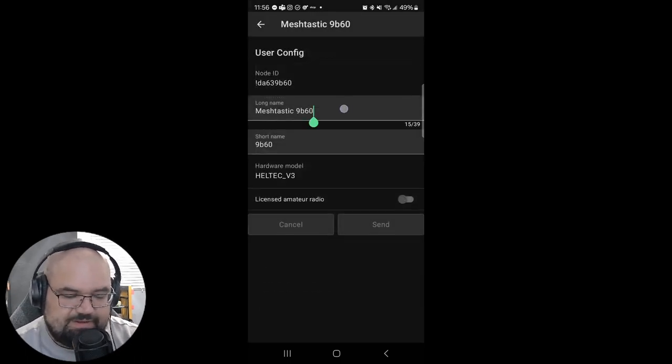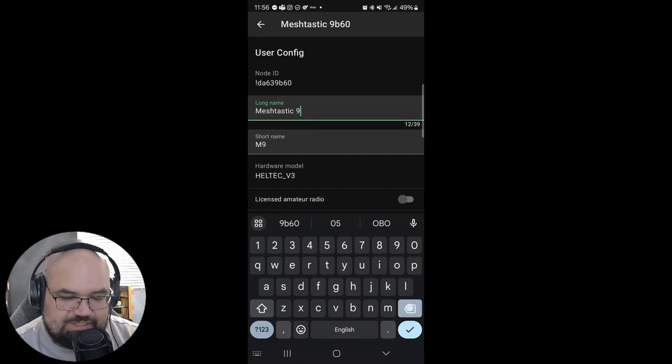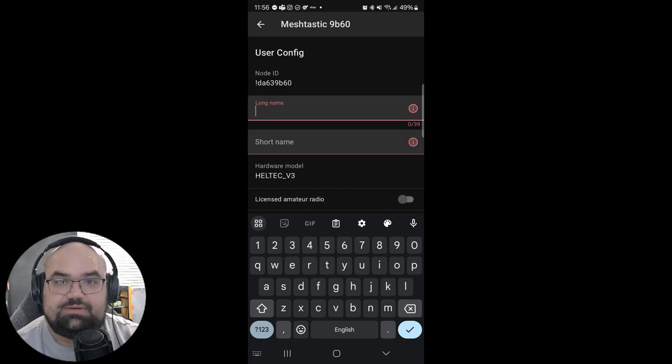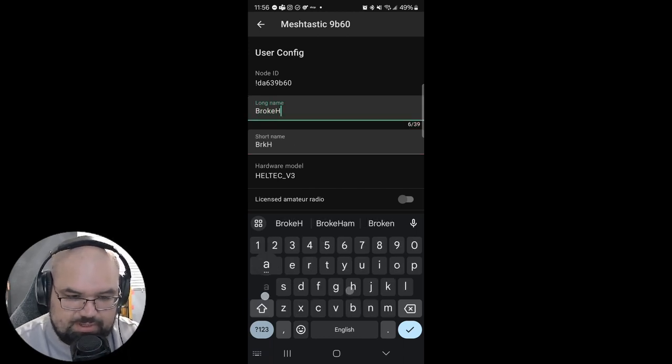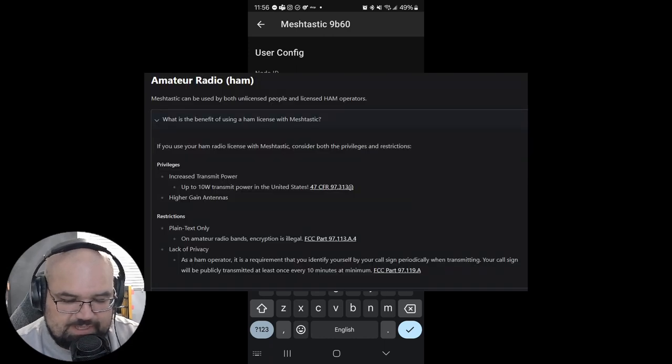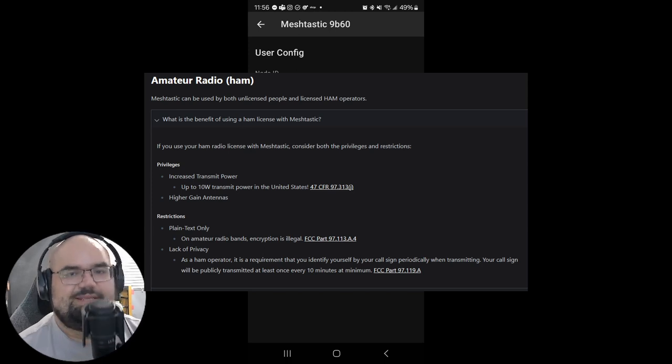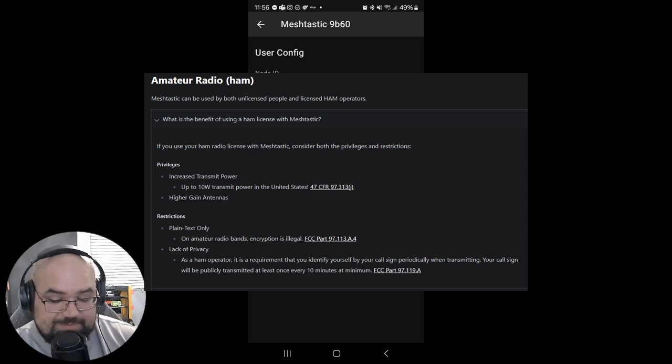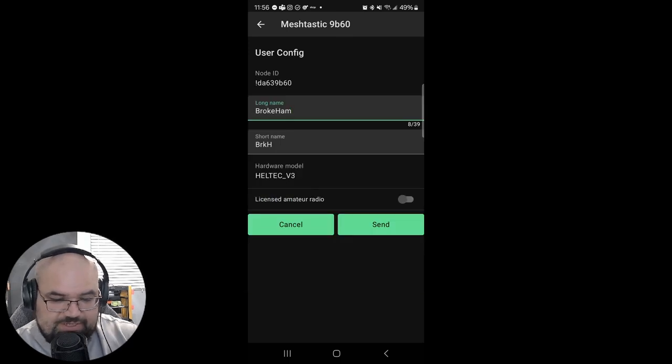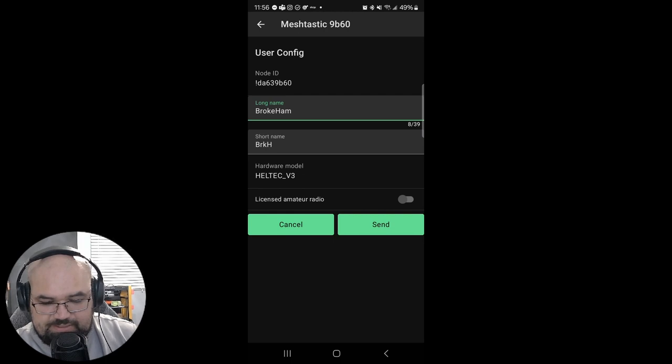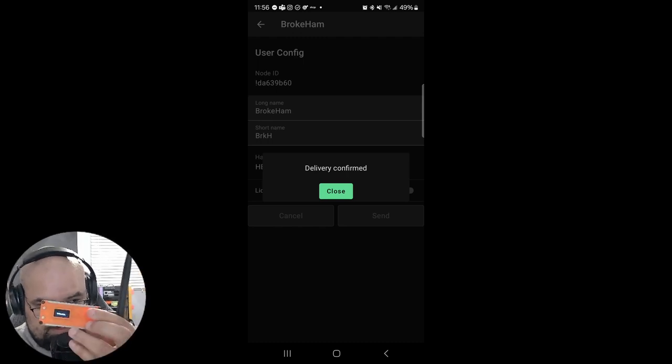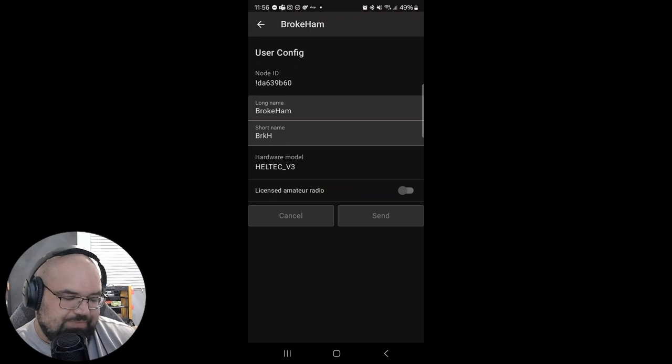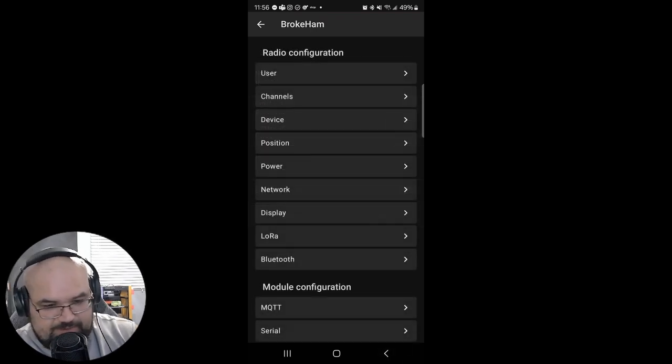So this is the kind of long annoying part of setting this up. After we change each of these screens we're gonna have to like hit send and it's gonna send it to the radio and it's gonna reboot. So long name, ProCam. There is an option for a licensed name which or radio. I haven't read too much into it but for this particular model I don't think it gets much. So I just leave it unchecked for now. If you want to change your short name you can. But I kind of like it as VRKH. So once we're done we just hit send.